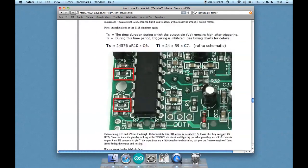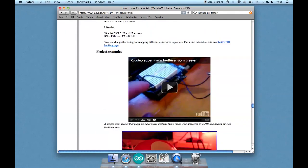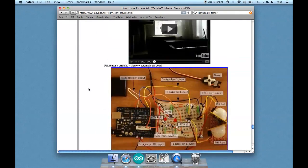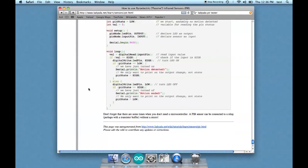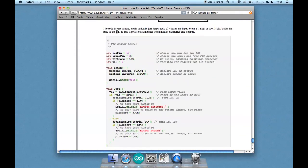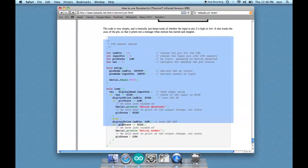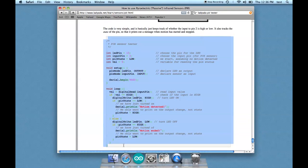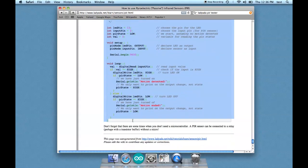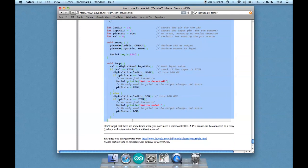In the meantime, we're going to go all the way to the bottom, and there is some example code. All it does is it turns on an LED when something triggers the PIR. So that's not precisely what we want, but that's pretty close. So we're going to cut and paste that.